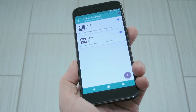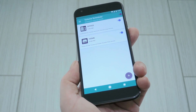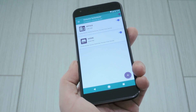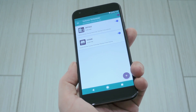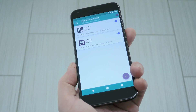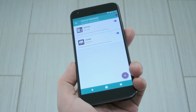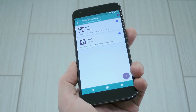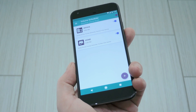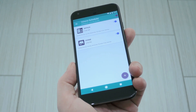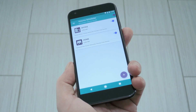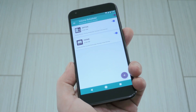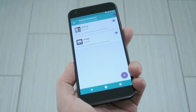Then it'll change to the second profile when the time comes for that one. So basically, you can have your volume levels muted automatically during work hours, then have them turn back up when you're at home. But for the full breakdown, be sure to check out my article over on GadgetHacks.com.